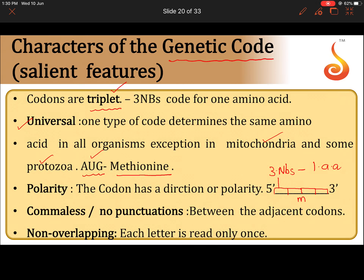Nowadays E. coli bacteria can synthesize human insulin — this is possible because the genetic code is universal. The polarity of the genetic code is always 5' to 3' direction. The genetic code is also comma-less, because in mRNA the codons are continuously present with no gaps, so we say the genetic code is comma-less.